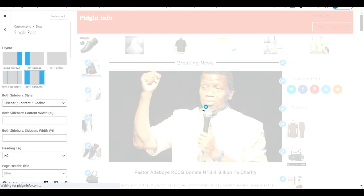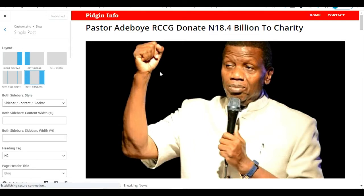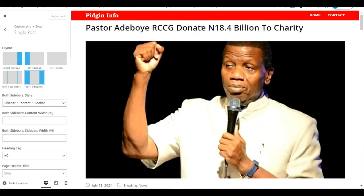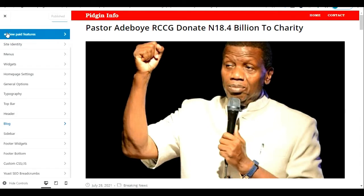It's going to open up the post. This is a single post that has opened. This is the title of the post coming before the featured image, this is the featured image, and this is the rest of the text. I want to make this title come down and make the featured image come up, so the featured image will appear before the title.